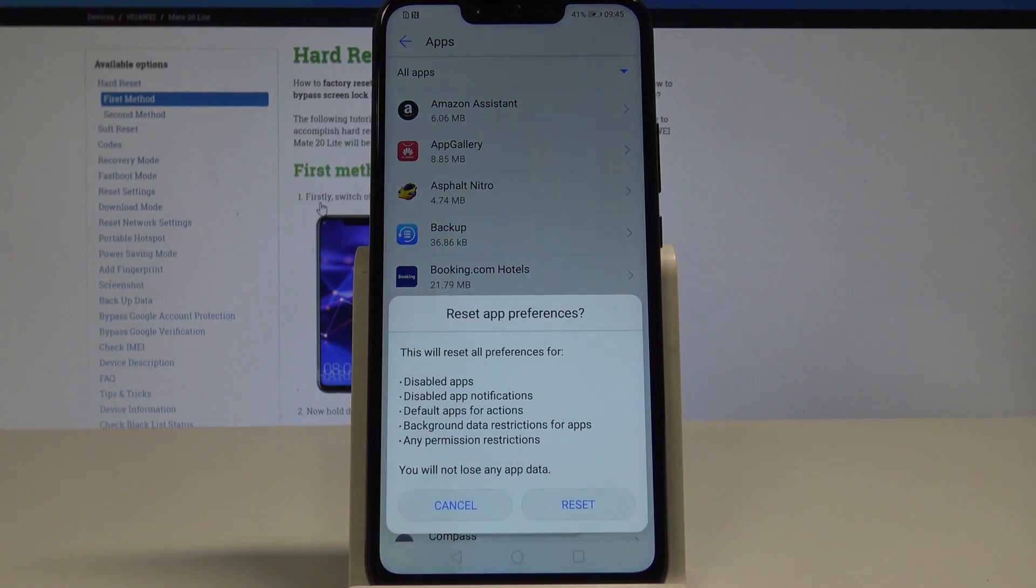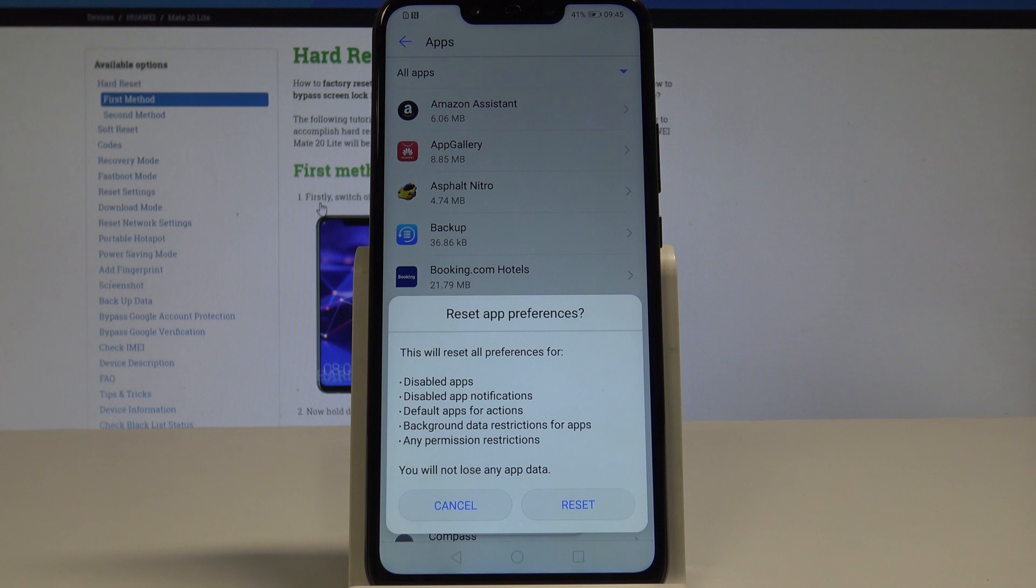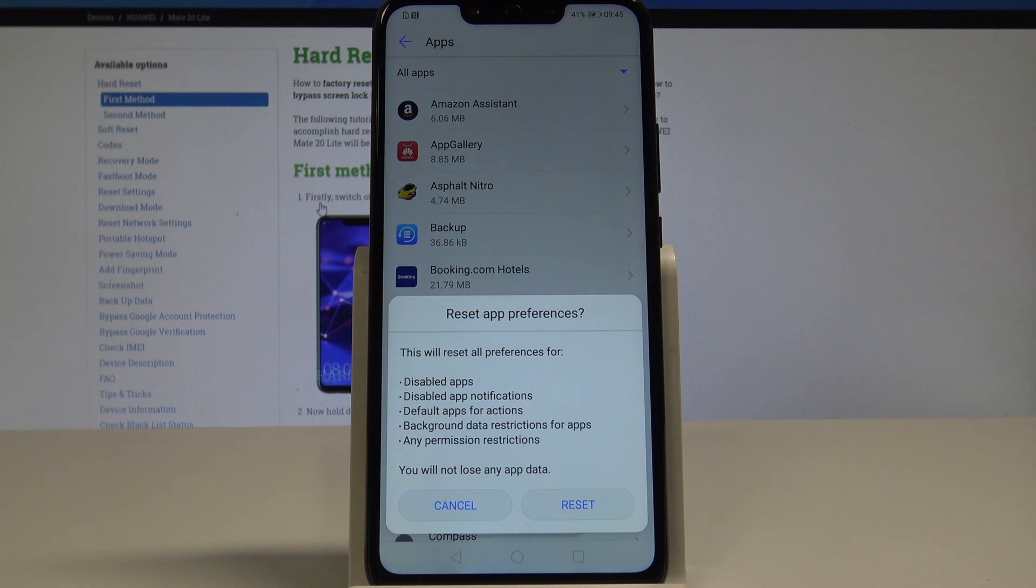This will reset all preferences for disabled apps, disabled app notifications, default apps for actions, background data restrictions for apps, and any permission restrictions. What's really important: you will not lose any app data.